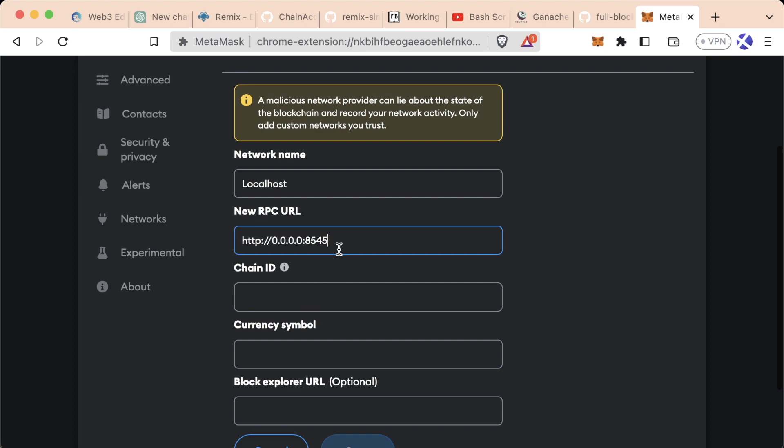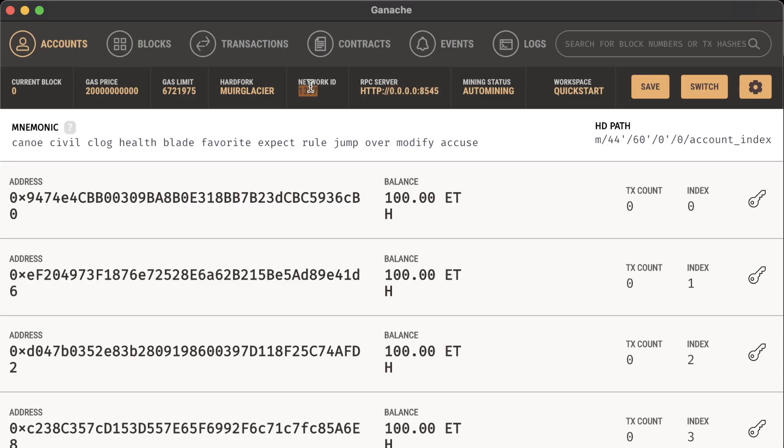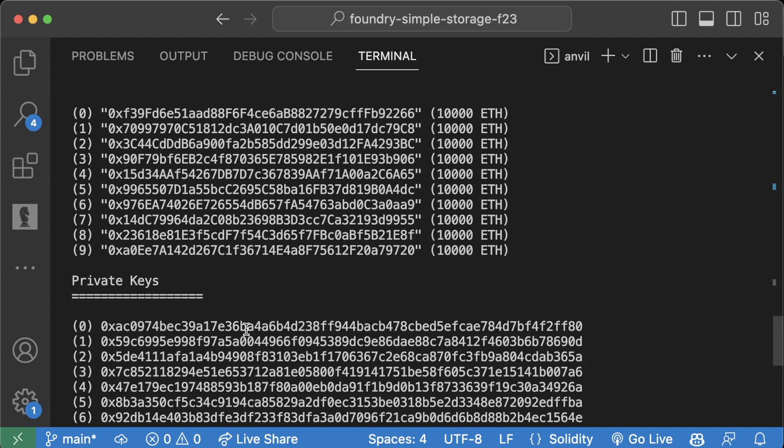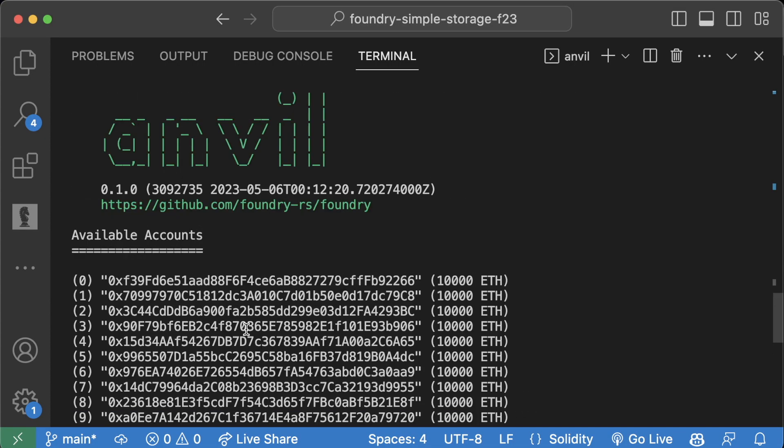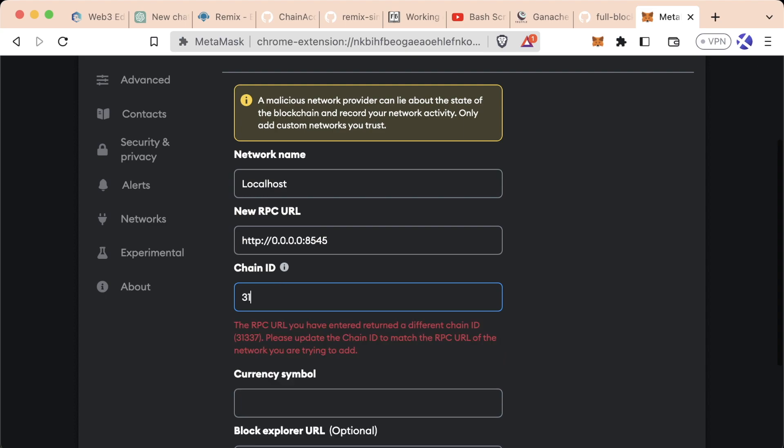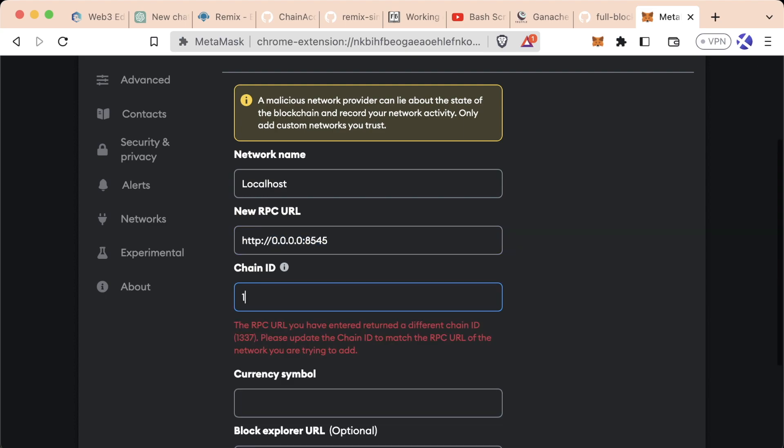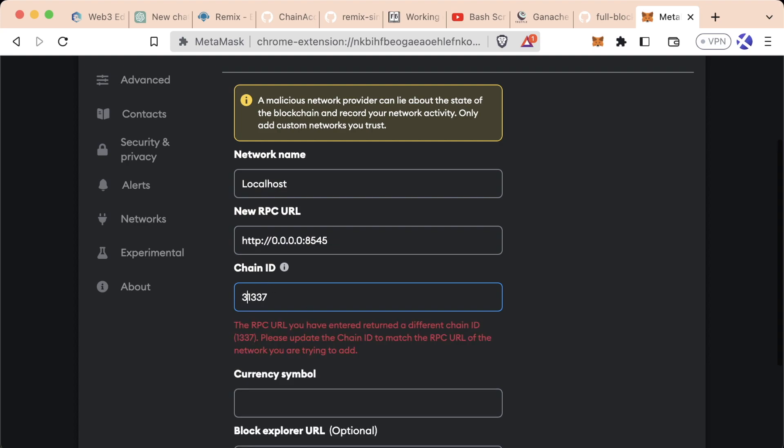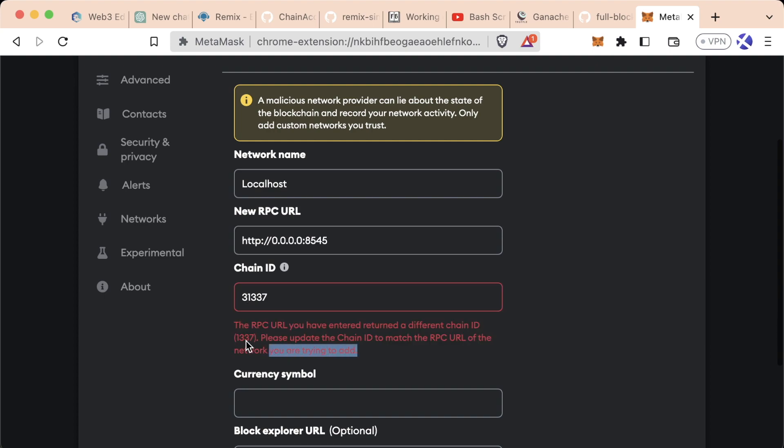If we're working with Ganache, let's copy the Ganache endpoint and paste it in. Every single blockchain gets their own chain ID—it's an easy way to know which blockchain we're interacting with. Ganache has 1337 and Anvil doesn't say it but it's 31337. Since I'm using the Ganache endpoint, I'm going to type in 1337.